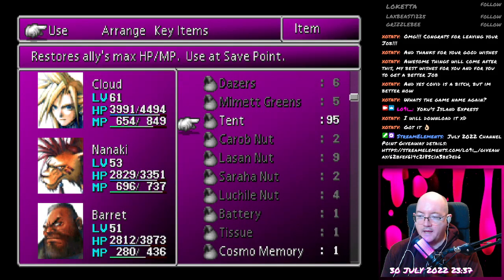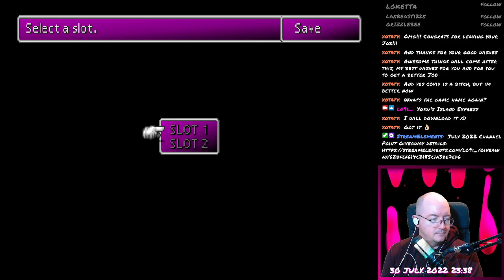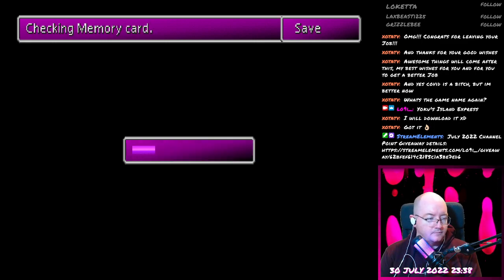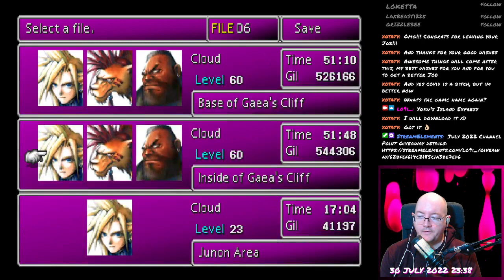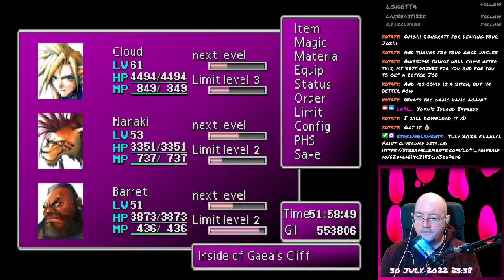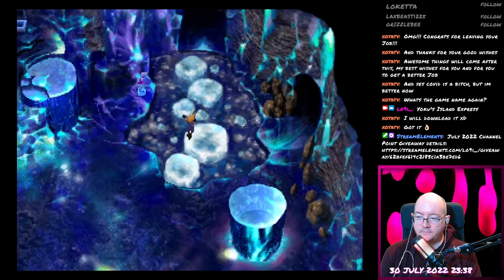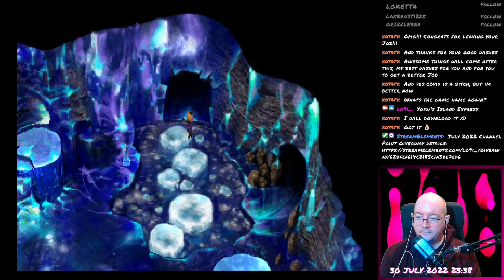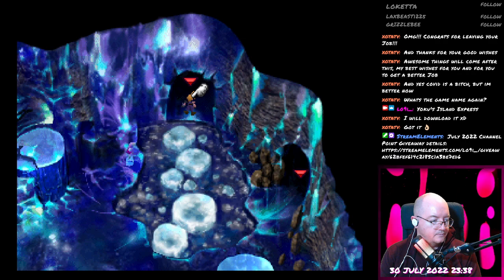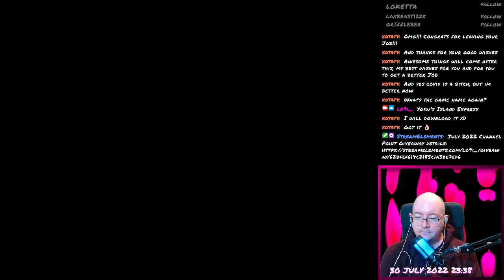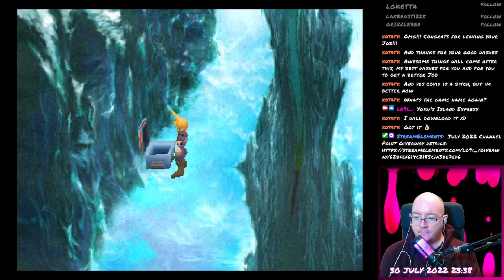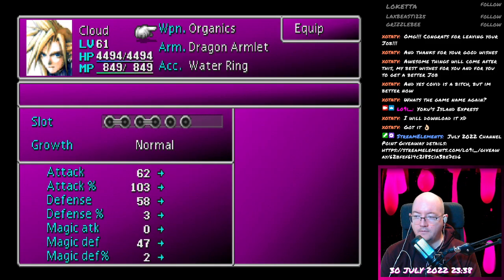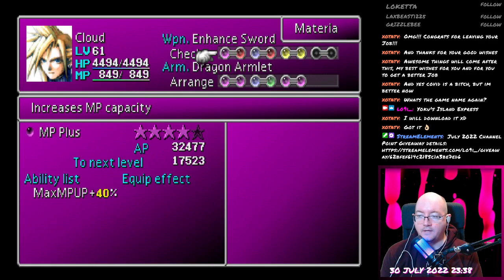Drop a tent because I can. Drop a save because I can. I think we get another nice item for Cloud. There we go. This thing's pretty good, I think. Yeah. Fucking nice.